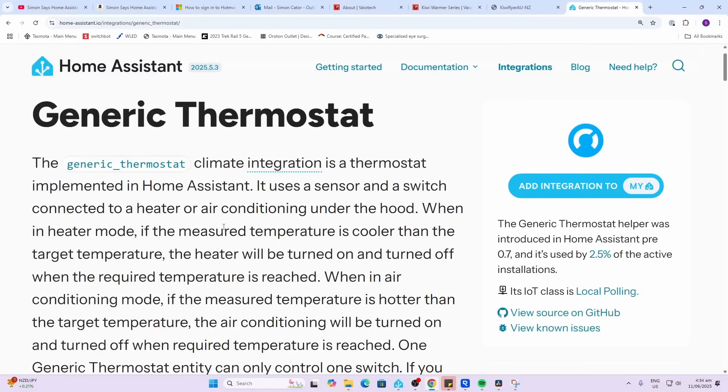Now in order to control this device really easily within Home Assistant, I'm going to use the generic thermostat integration.